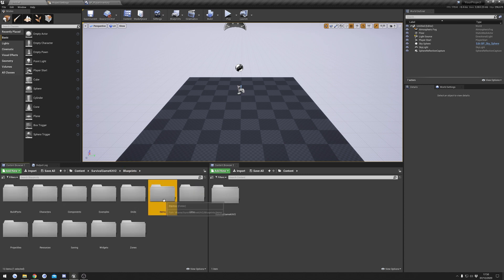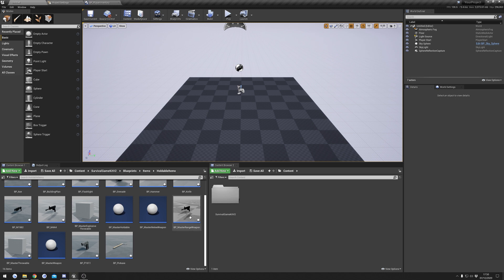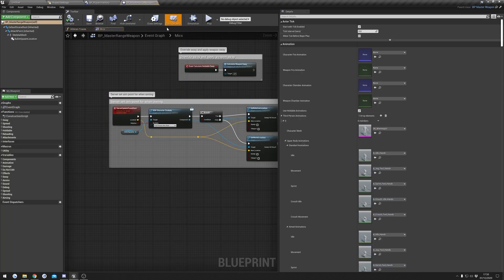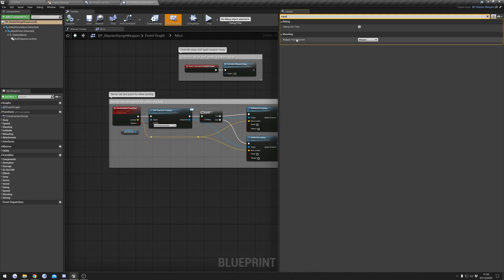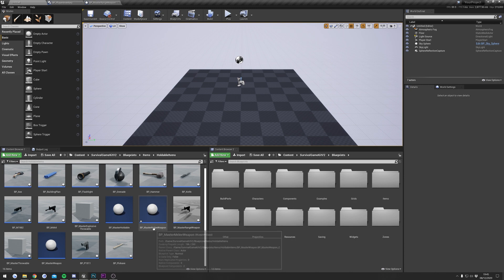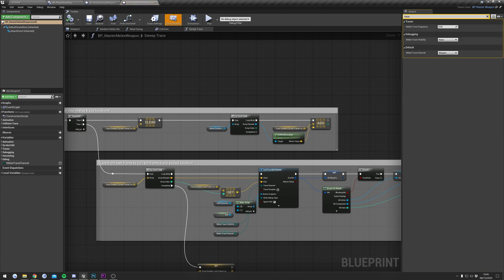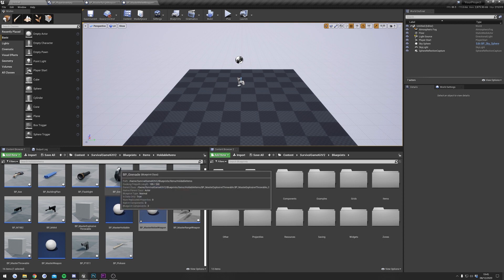Another one to check: go to Blueprints, Items, Holdable Items, then open Master Range Weapon. In Class Defaults, search for 'trace' and make sure the trace channel is set to 'Weapon'. Also open the Master Melee Weapon, go to Class Defaults, search for 'trace', and make sure the Melee Trace Channel is also set to 'Weapon'.